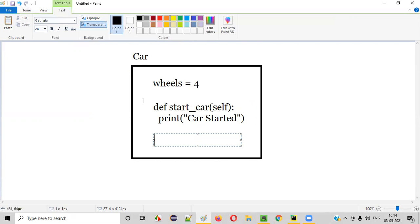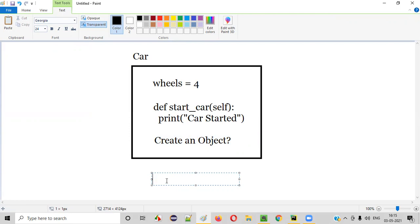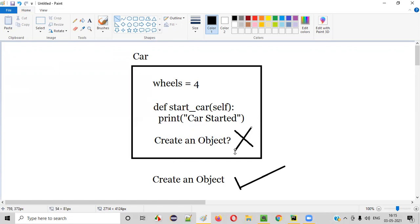Now, if I am inside the same car class and trying to access this variable and function, do I have to create an object? In the previous session, I showed you how to create an object. If you're outside the class, then definitely you need to create an object to access the variable and function. But if you are inside the class, you don't have to create an object.